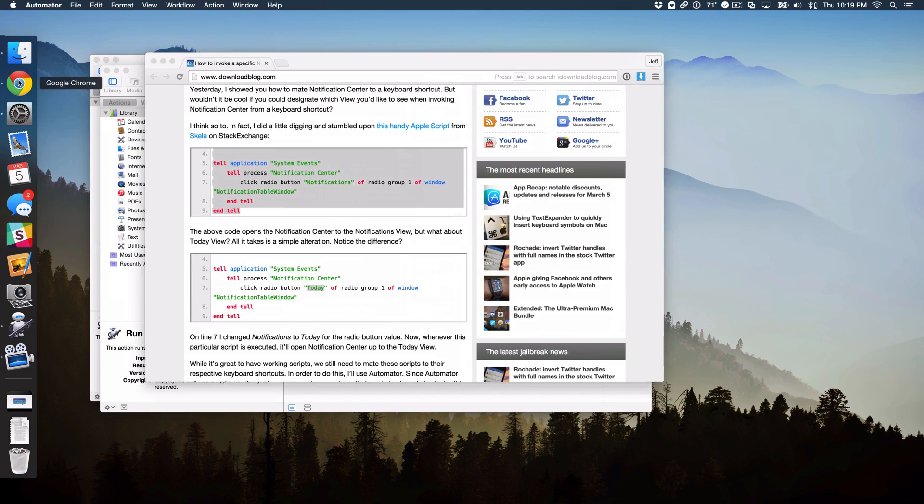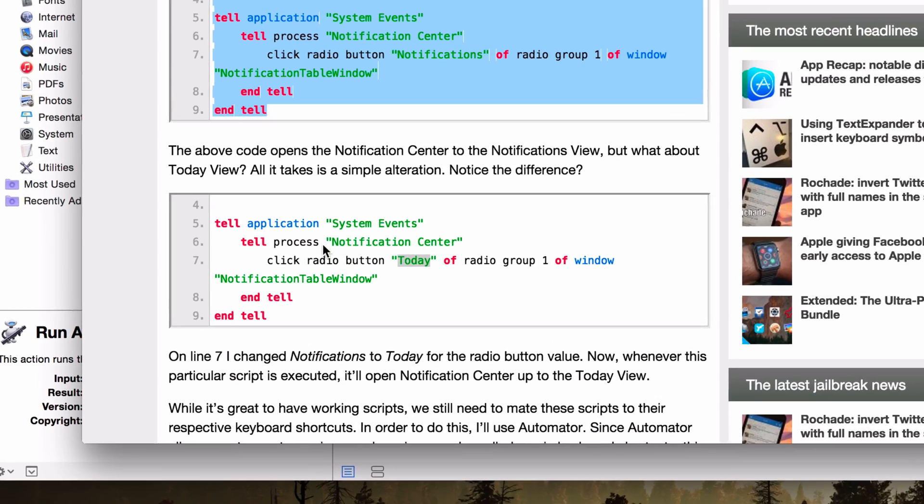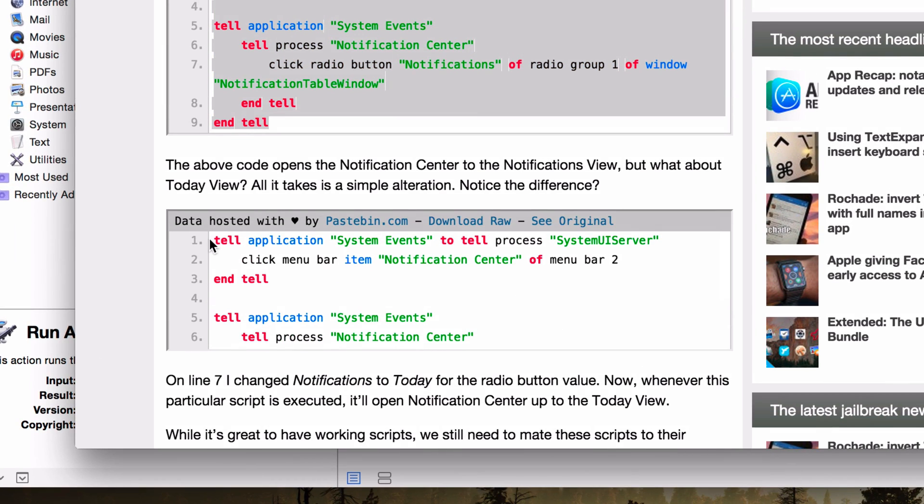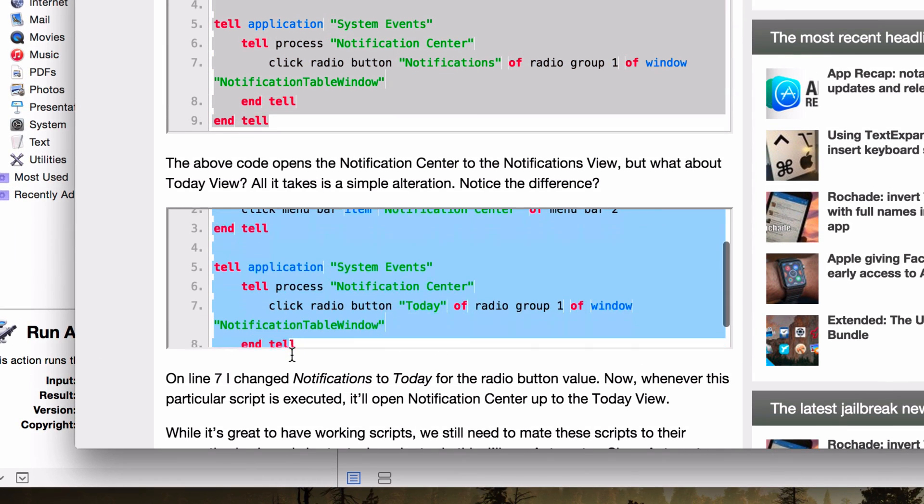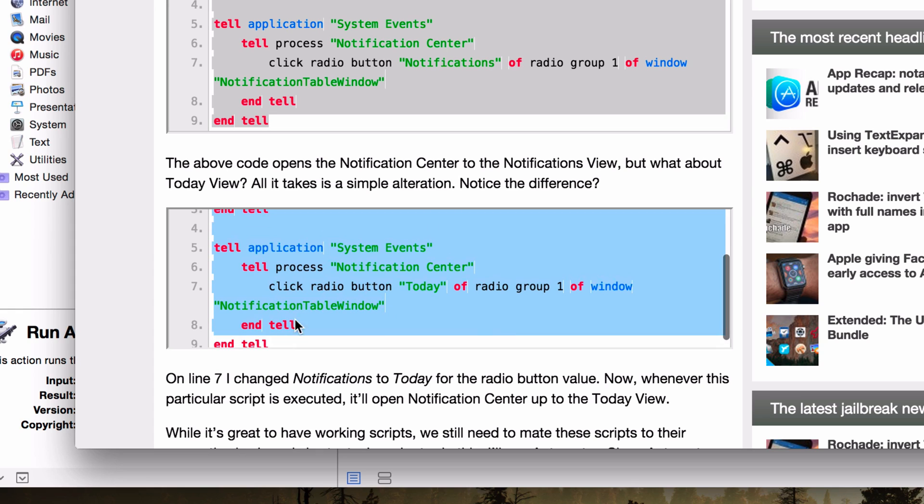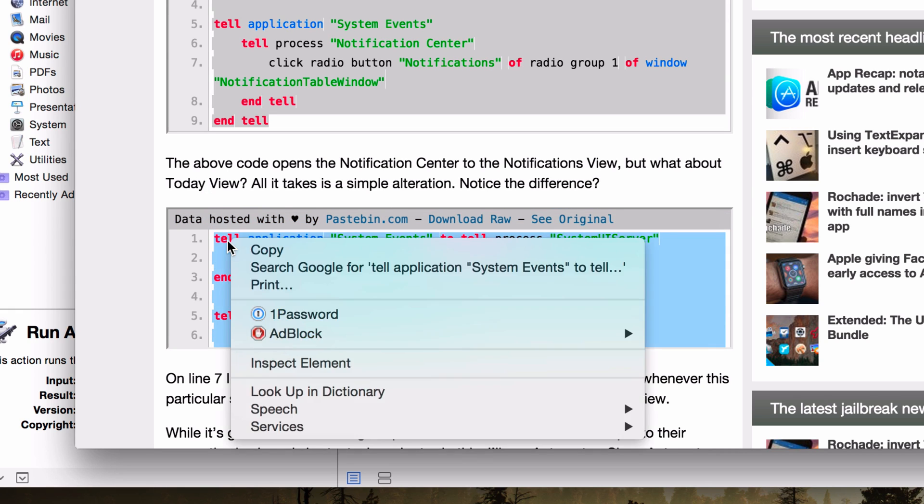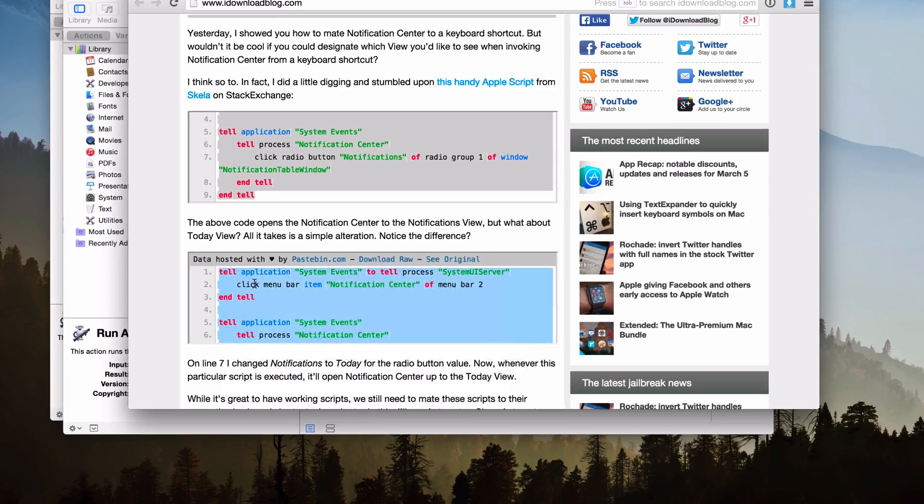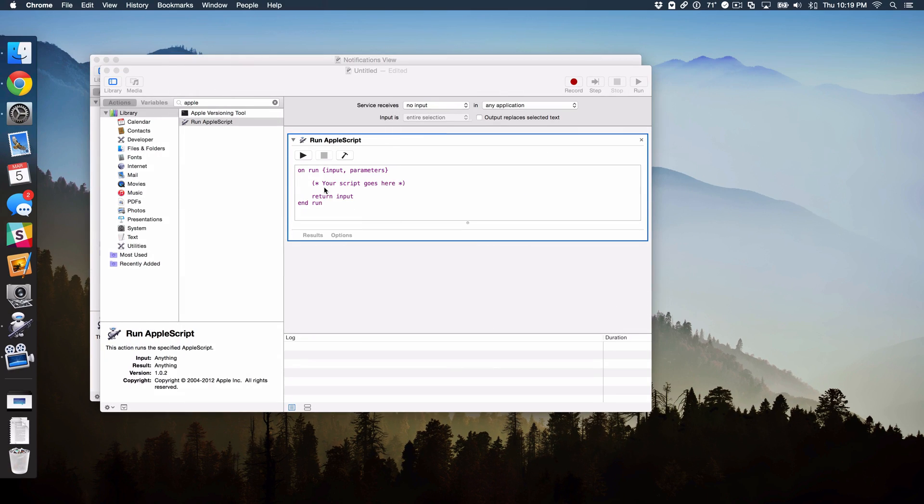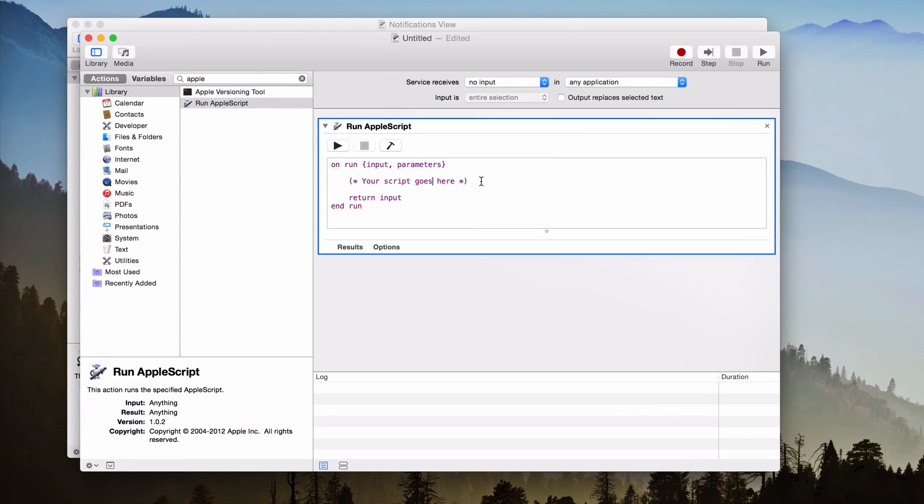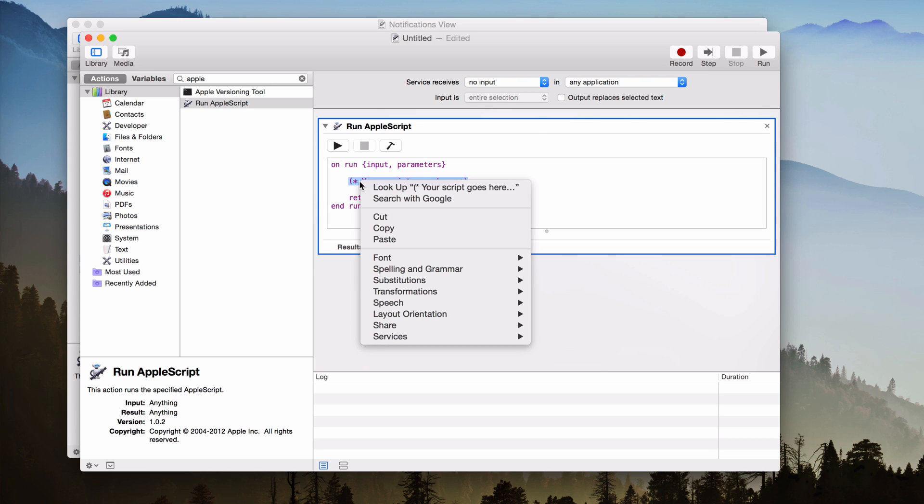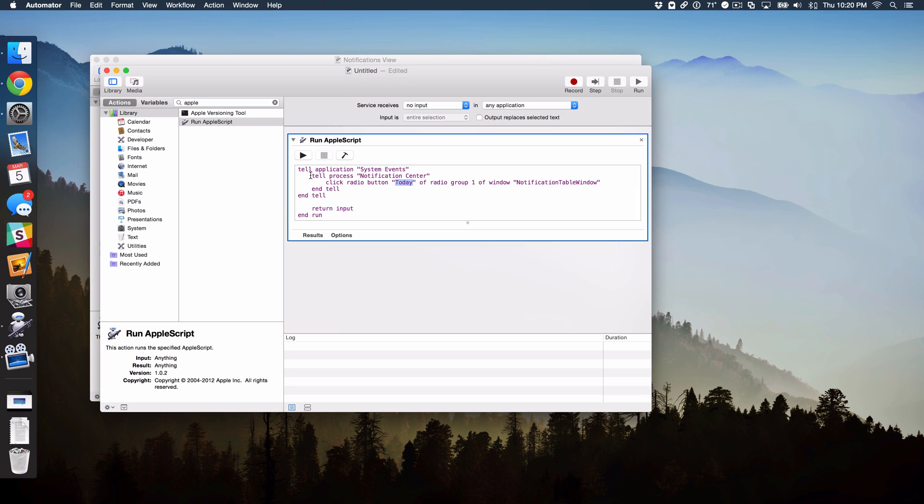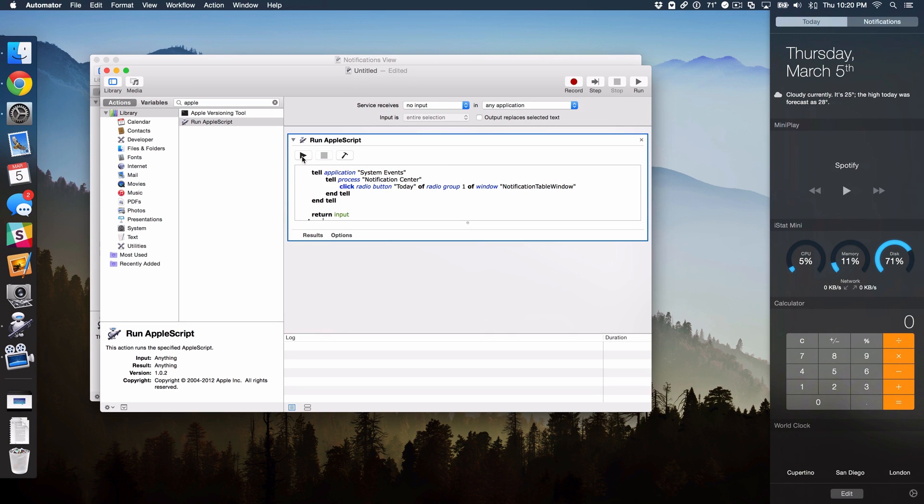So we need to go back to iDownloadBlog. Go to the second script here that we have posted for you. And then we're just going to copy this one. Make sure you get it all here. All right, so now we are done with that. And we just want to paste it right here where it says your script goes here. And then you'll notice the difference here is it's the Today View. See that? That's the difference. Just to test it out, hit the Play button.